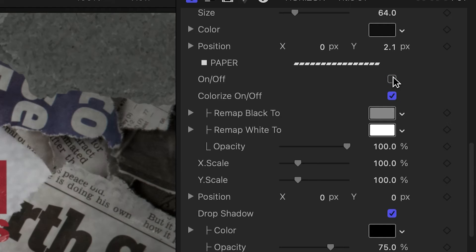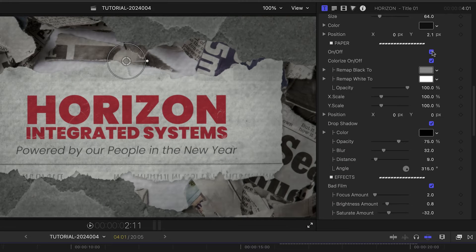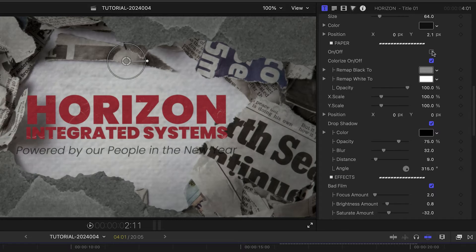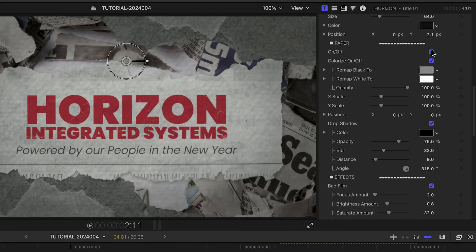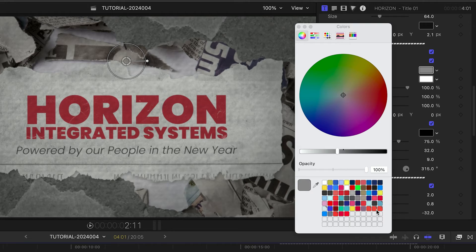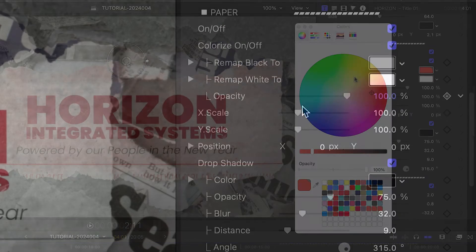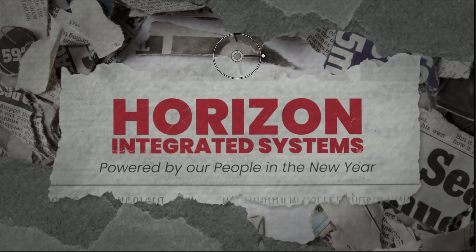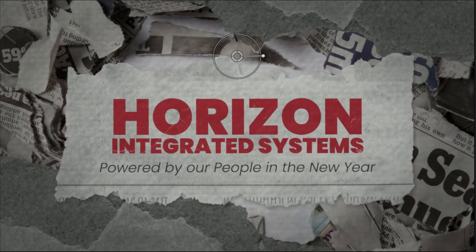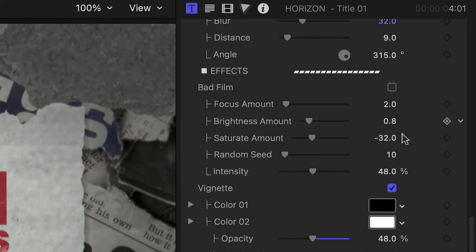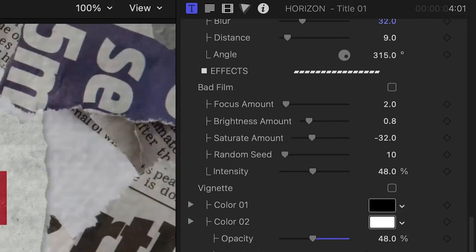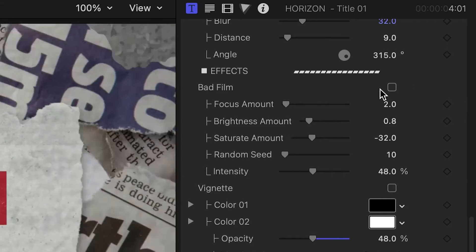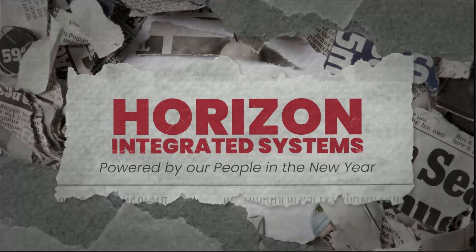In the paper section of parameters, I can control the look of the ripped piece of paper behind the title. I can turn it on or off, use a colorize effect currently set to gray and white, and adjust its scale, position, and drop shadow. Below this is an effects section where we can toggle and adjust effects like bad film and vignette.